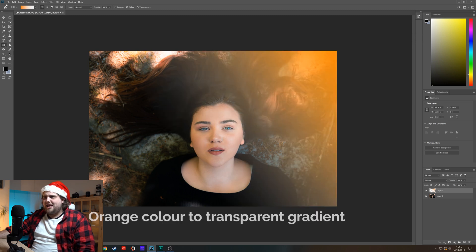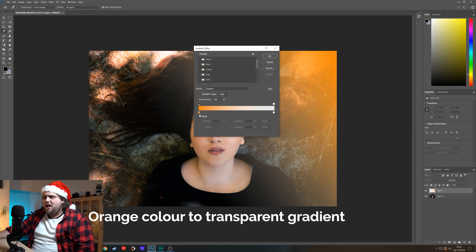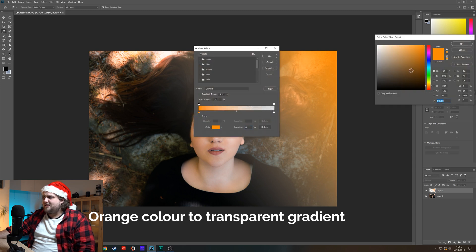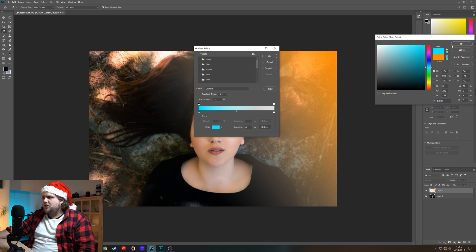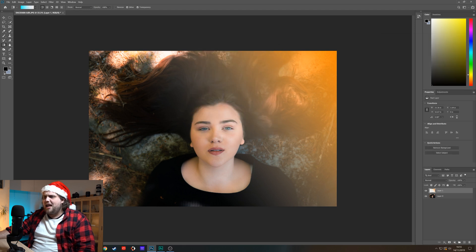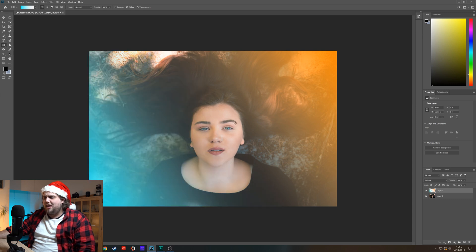Then let's go back up to the color and select more of a teal look to it. Click OK and let's drag that in from the bottom left. Now we've applied two different gradients to the photo — the orange coming in from the top right and the teal gradient coming in from the bottom left.